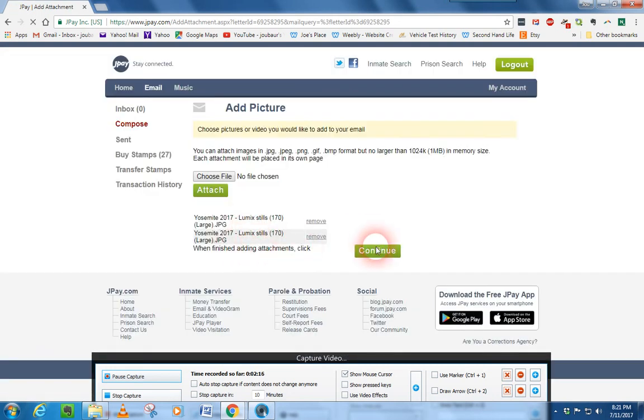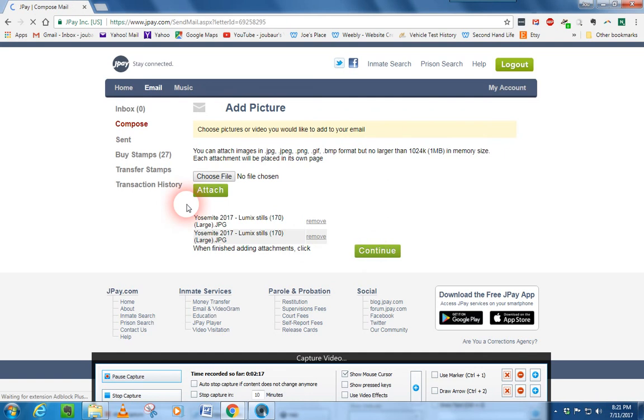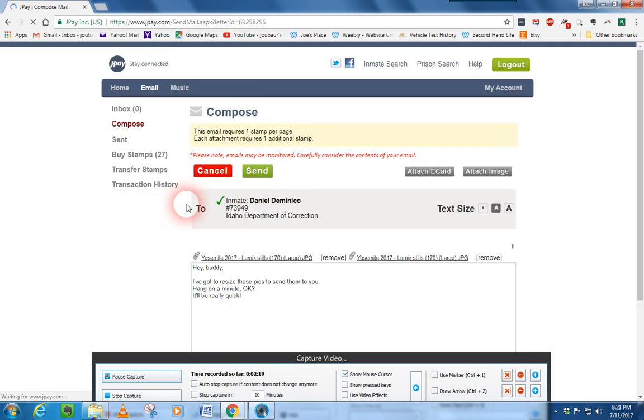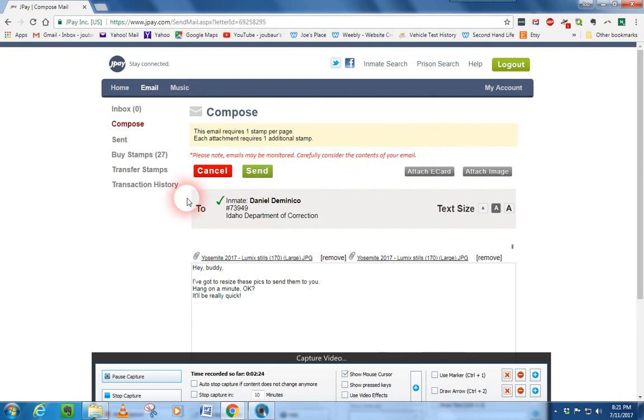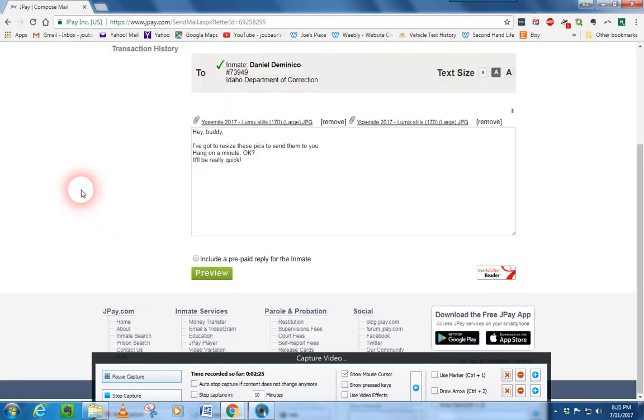Now, then we just click continue. We end up back over here. We finish out our letter, and then we click send. Pay the stamps. And we're good to go. So that's how you resize an image and attach it to a JPay email. Hope it helps.